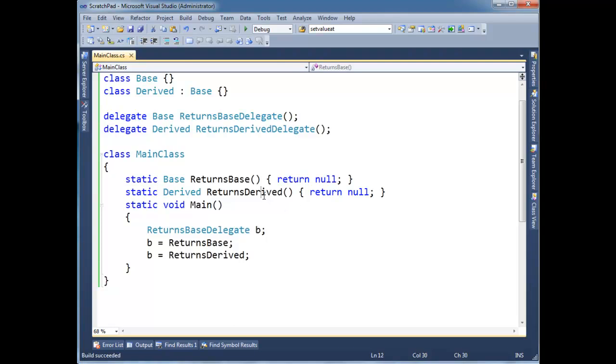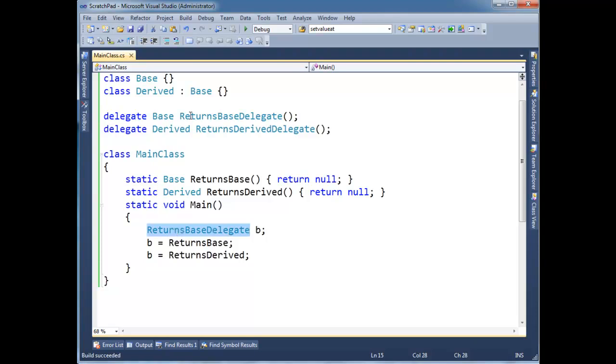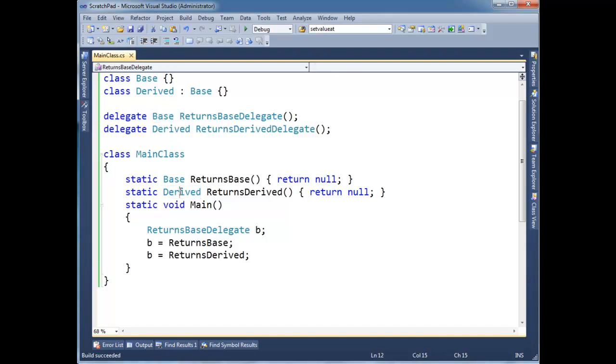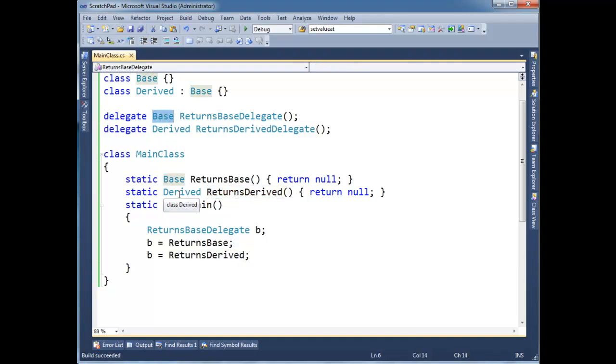All right now this is a more interesting example. Returns derived, this one returns a derived. And yet we're able to legally say well B is going to reference returns derived. Okay but B is of type returns base delegate which returns a base. So the base and the derived here they don't match. Okay but if you think about it, any time we invoke this method the compile time restriction is it has to return a derived. It can't return an object, can't return a string, can't return a base. It has to return a derived or anything that inherits from derived. All right so the compiler knows there's no way that this method can violate the fact that this delegate must return a base because a derived is a base.